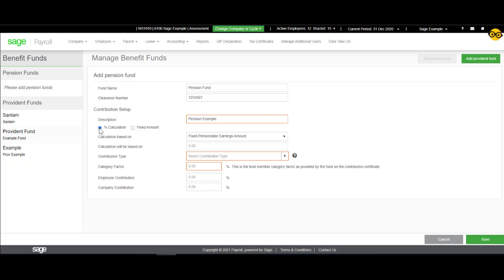If the fixed amount is selected, a fixed amount can be entered on the payslip screen.